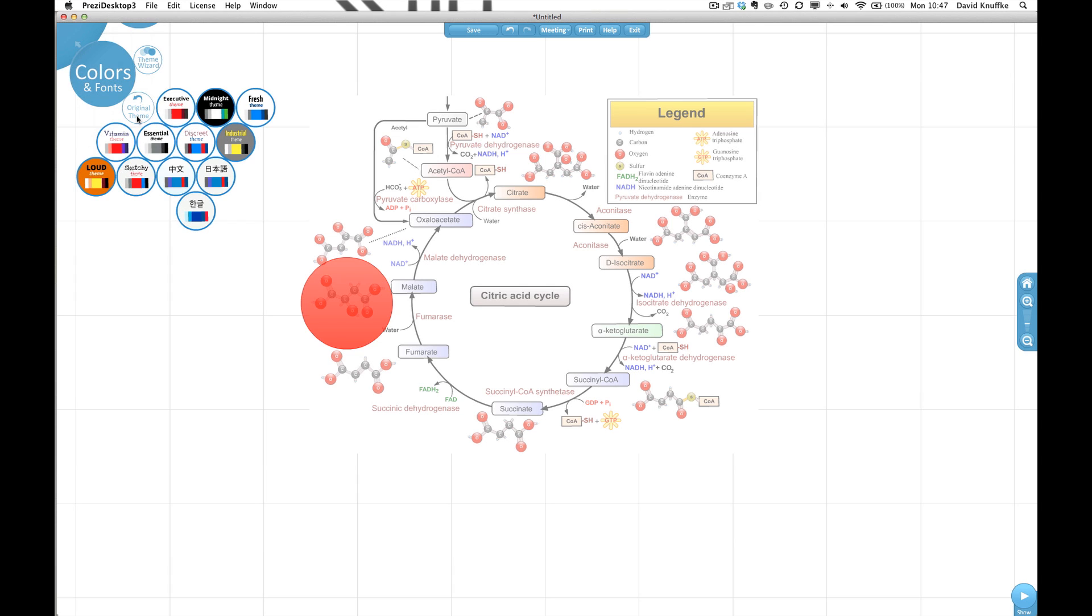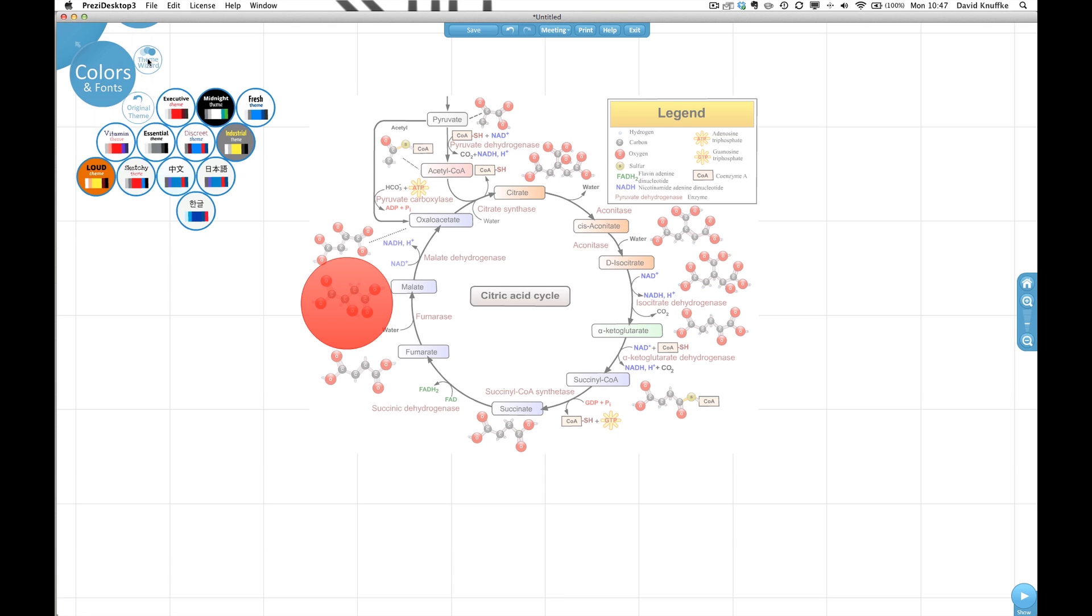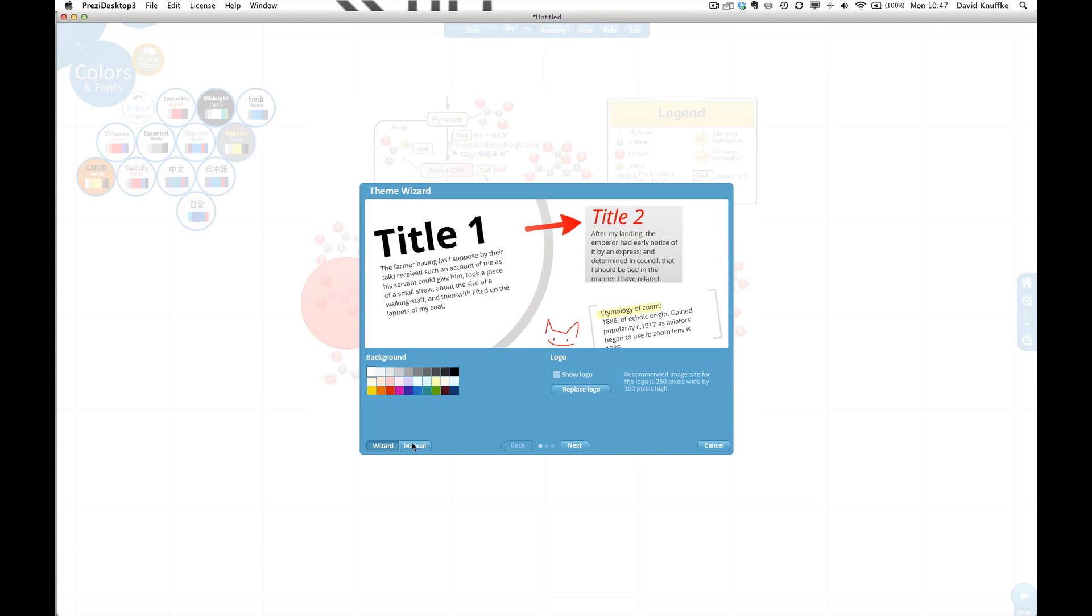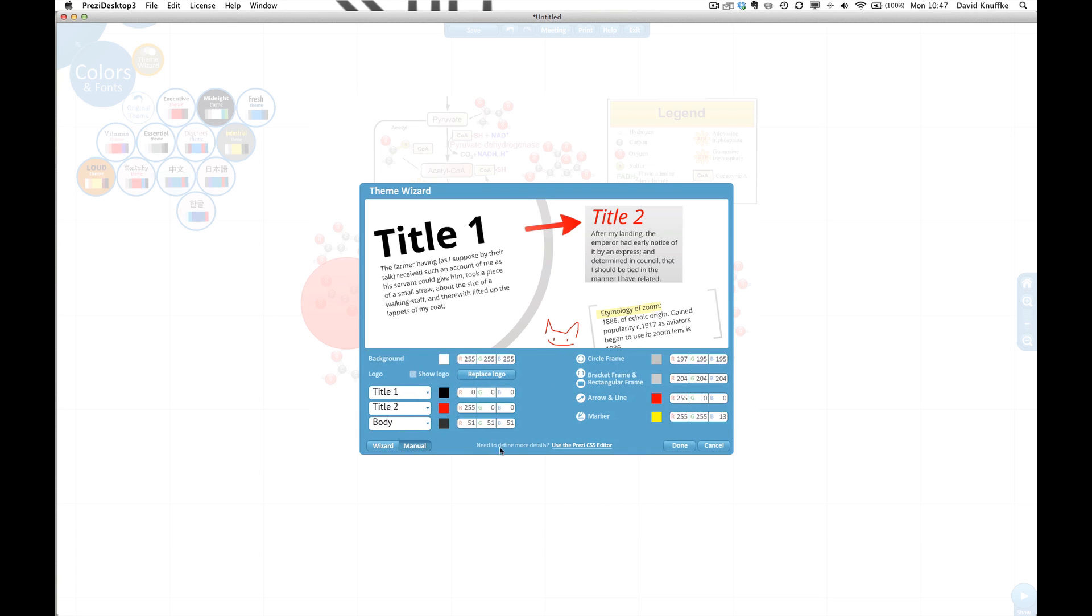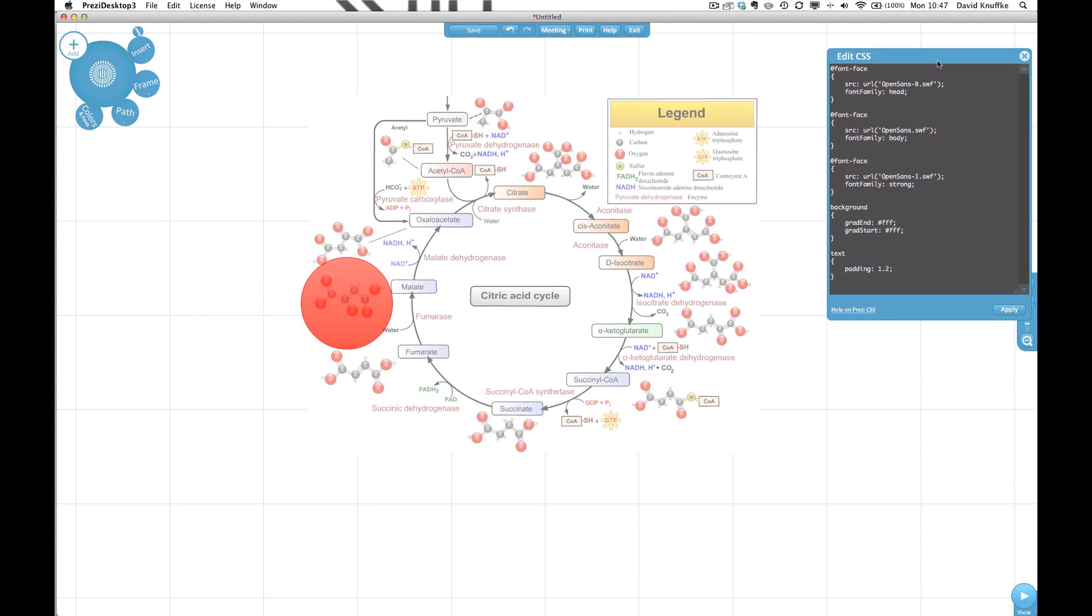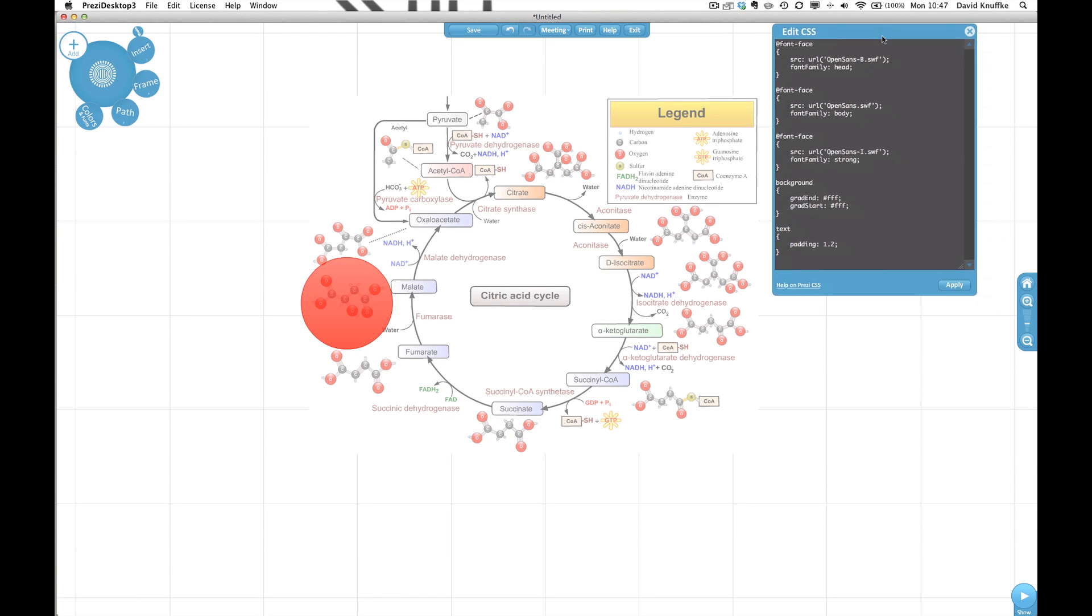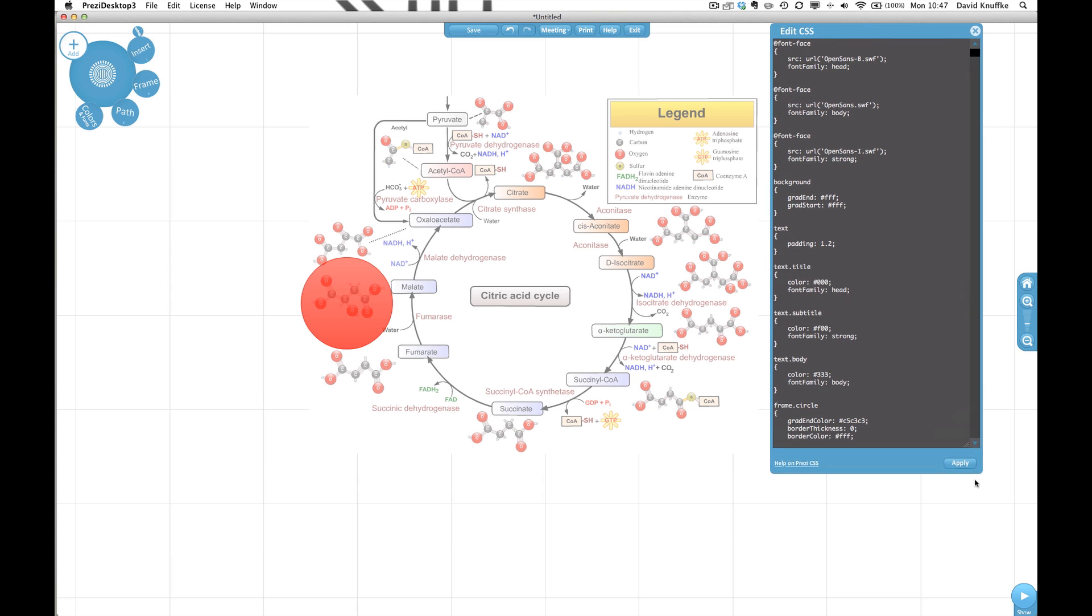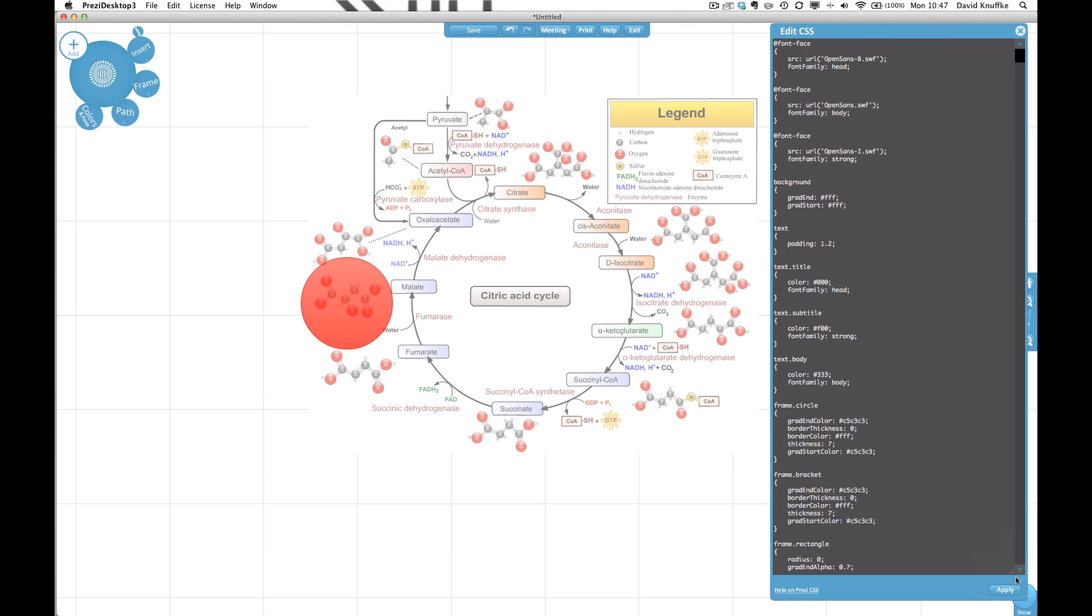I should note that I'm in just the original theme. I haven't done much to change the theme and we're going to bring up the CSS editor. So in order to do that you go to the manual side of the theme wizard and right down at the bottom it says in really tiny type it says need to define more details use the Prezi CSS editor. So we click that link and this brings up the CSS that underlies the Prezi.